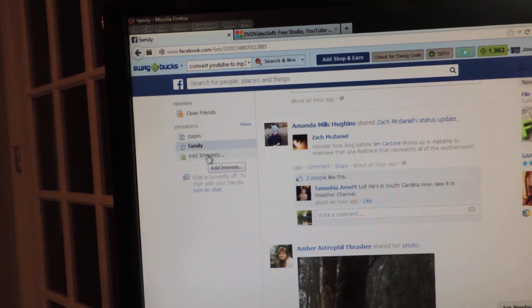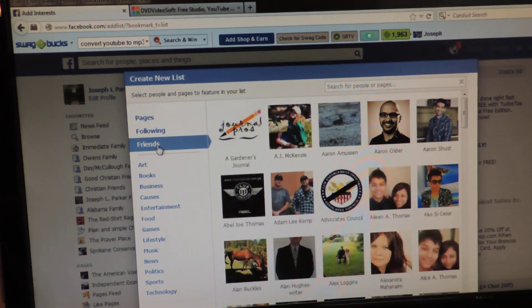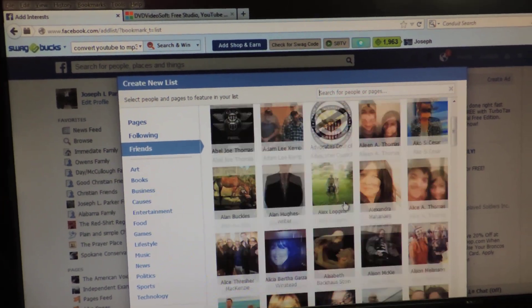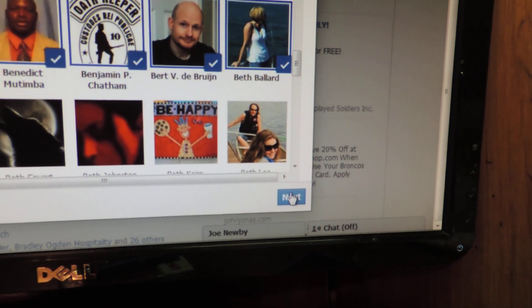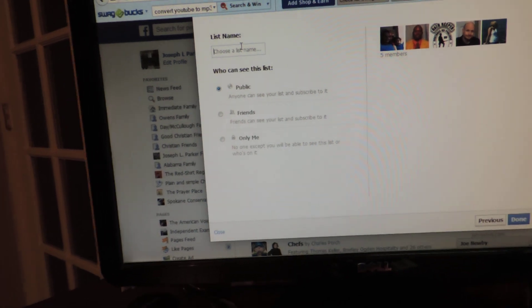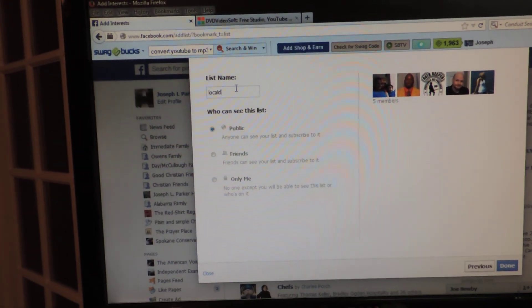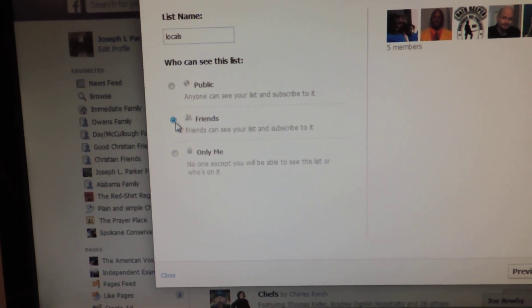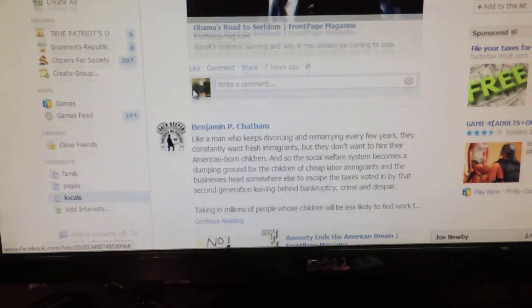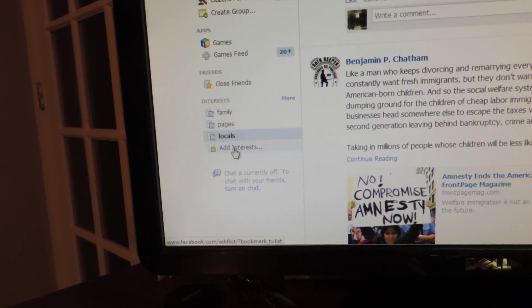We're going to add another list. Click 'Add Interests,' then 'Create List.' Add some more friends, scroll down to where it says next and click it. You can see all the people added. We're going to call this one 'Locals' — for instance, people I'm friends with that live here in town. Again, determine who you want to see this: we'll do friends. Click done, and boom — Locals. We can see everybody added to this list is now showing up.